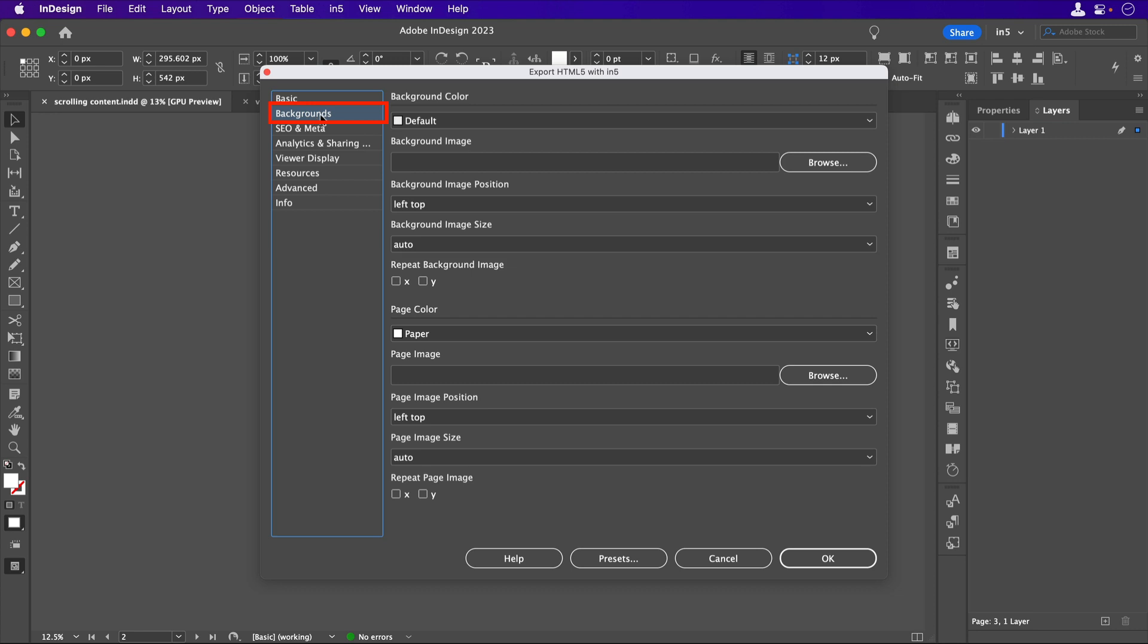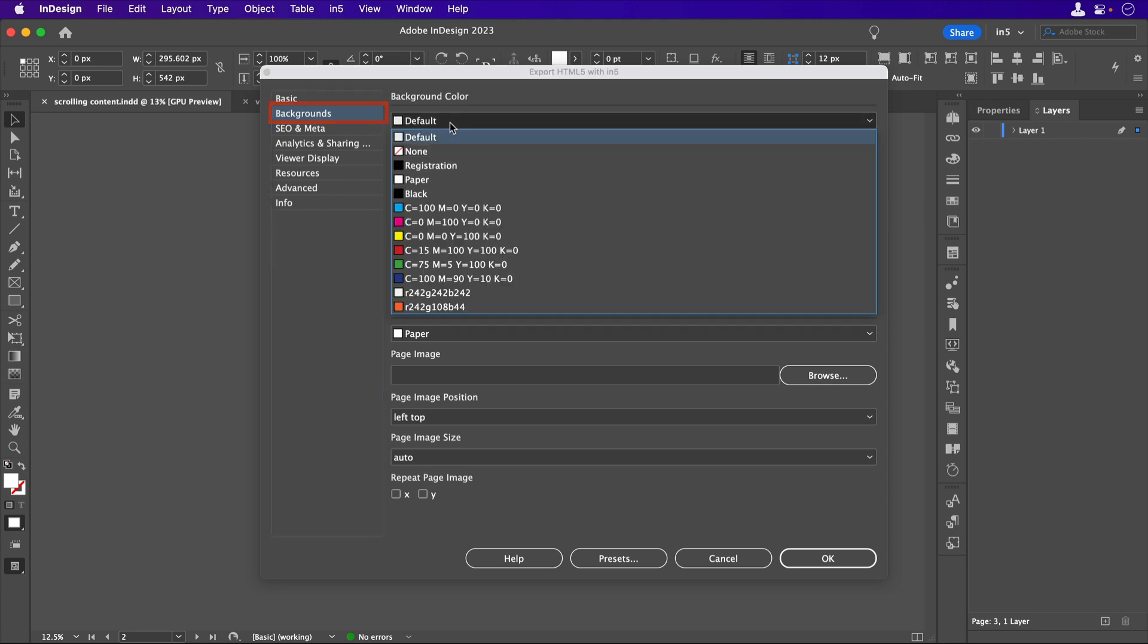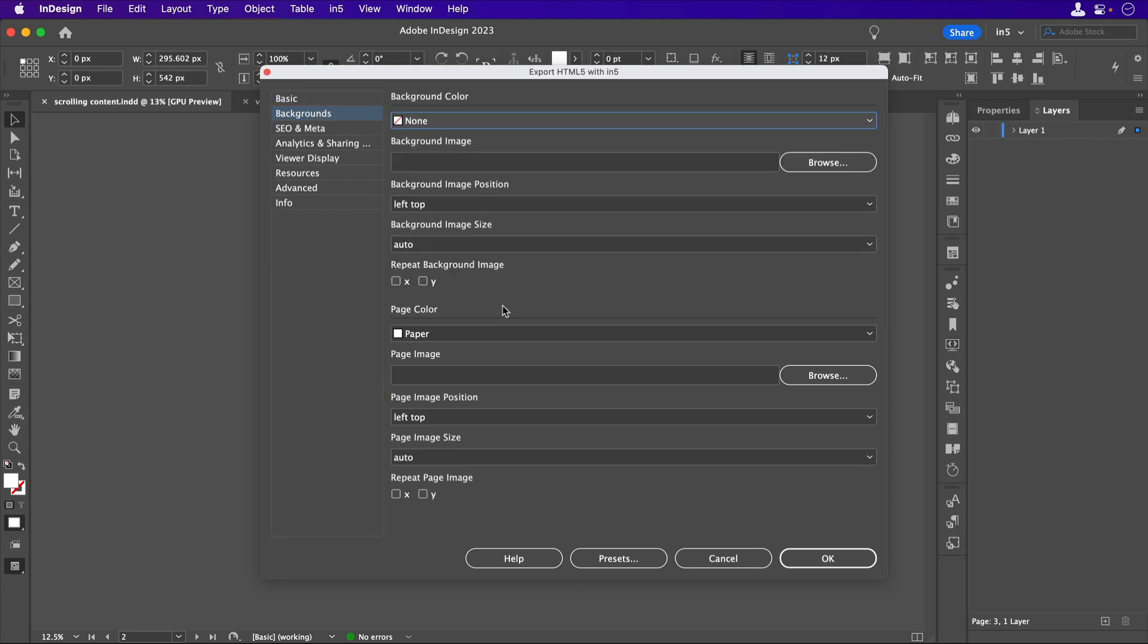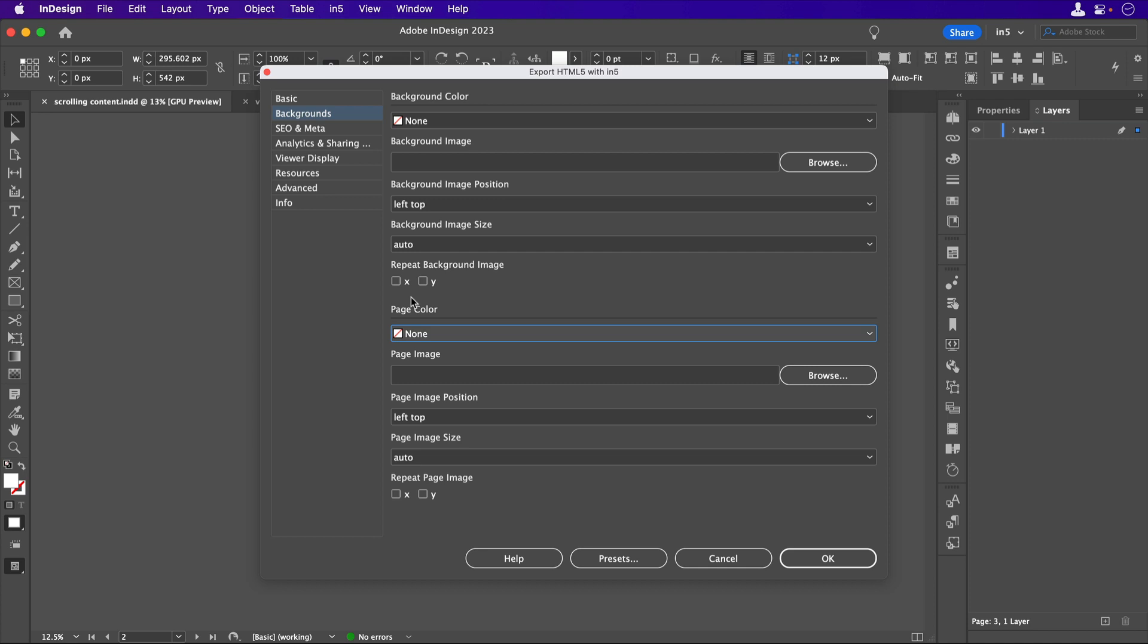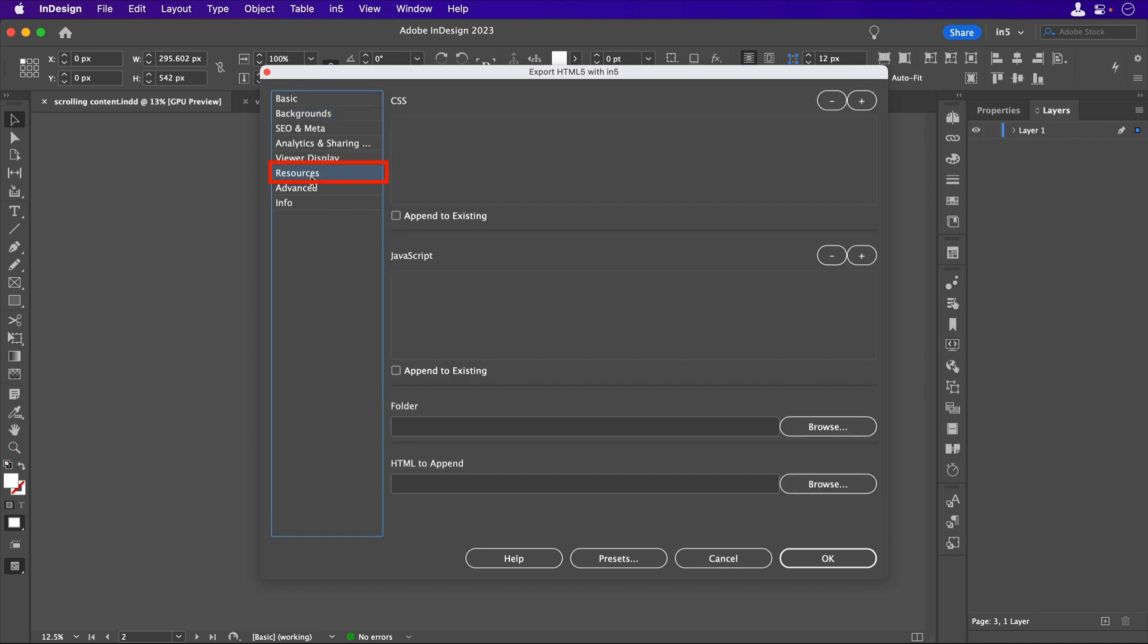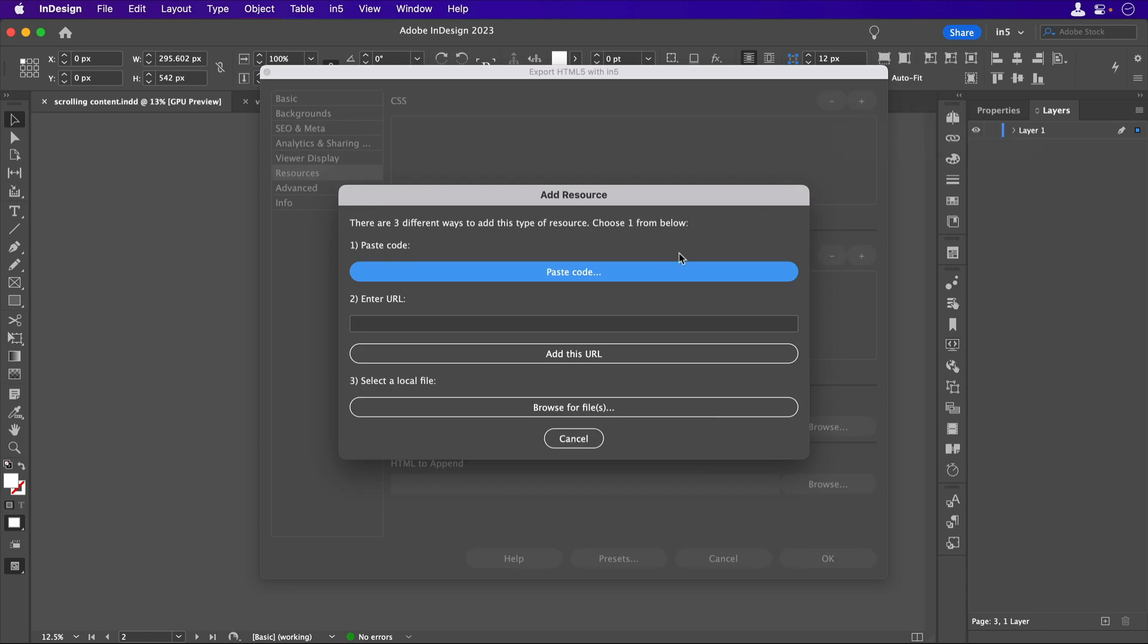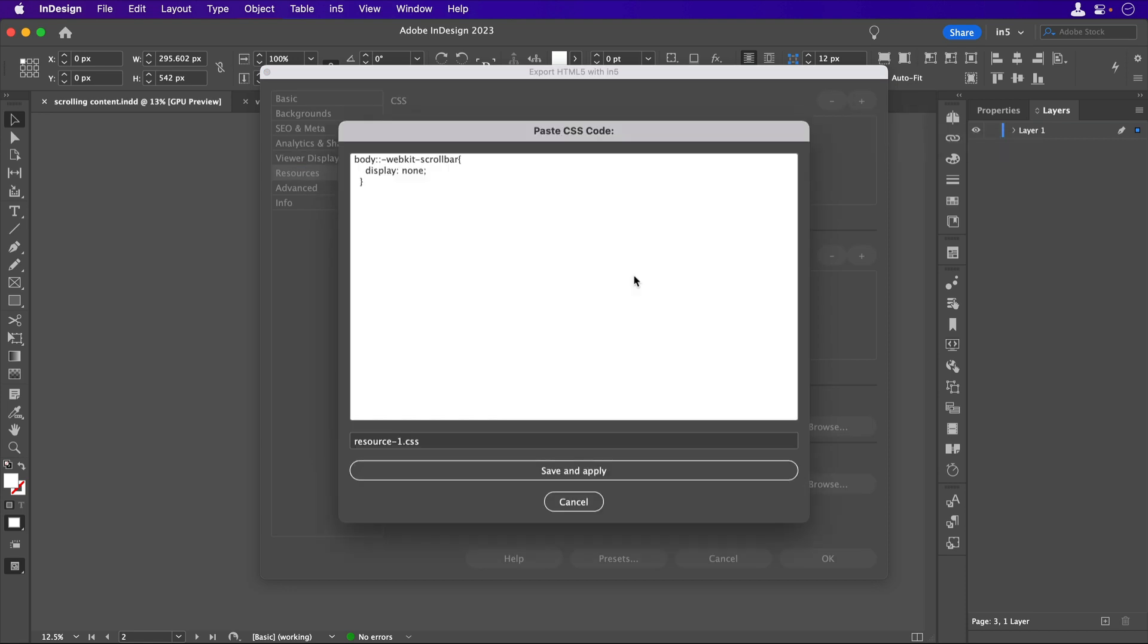Then I'm going to go to the Backgrounds section, and set both the Backgrounds and the page color to None. I'll go to the Resources section to apply some CSS, so that the scroll bar doesn't appear, but the page will still scroll. We'll put the code in the video description so you can copy it.